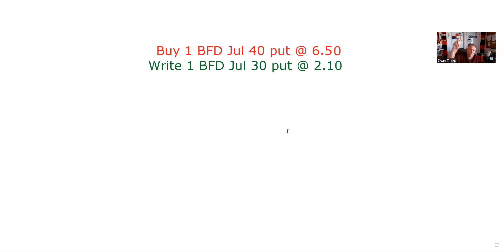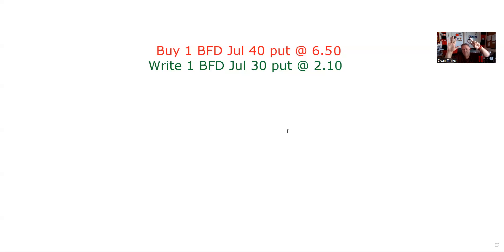Test question number one: can you identify a spread — long and short the same type of contract — and we're spreading the premiums. Number two: can you determine debit or credit. Number three: exercise or expire. Number four: widen or narrow. Number five: max gain. Number six: max loss. Break even. Bullish or bearish. Those are the eight testable items — don't hate the eight.